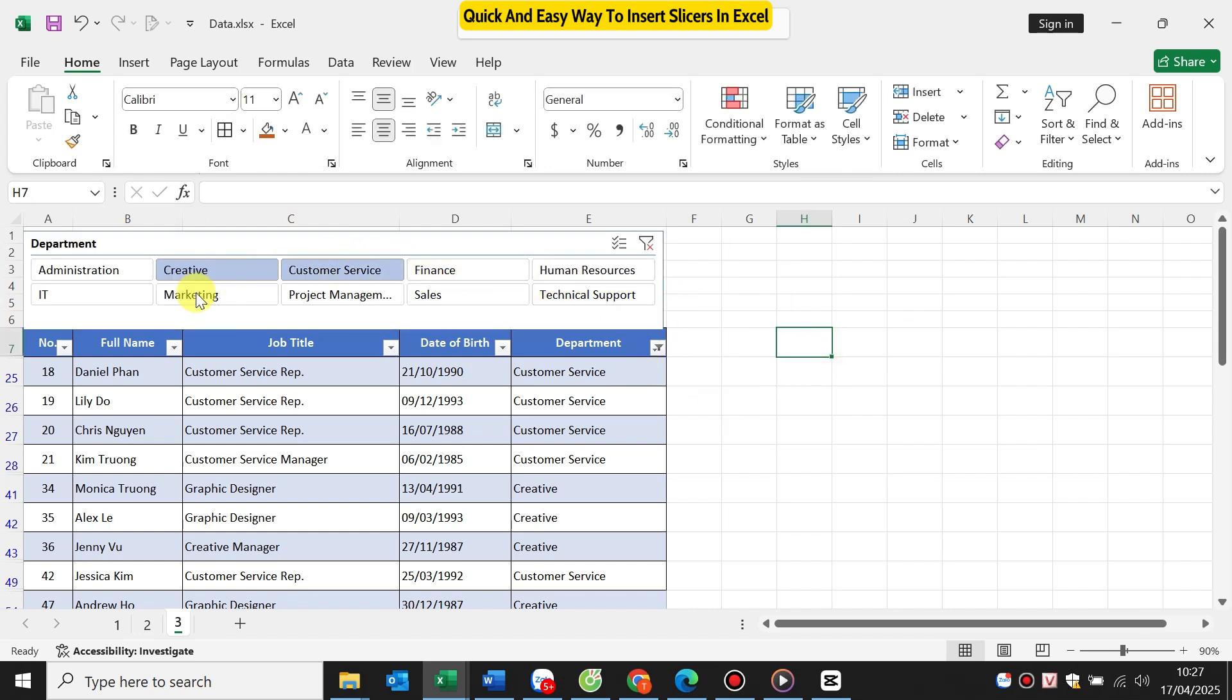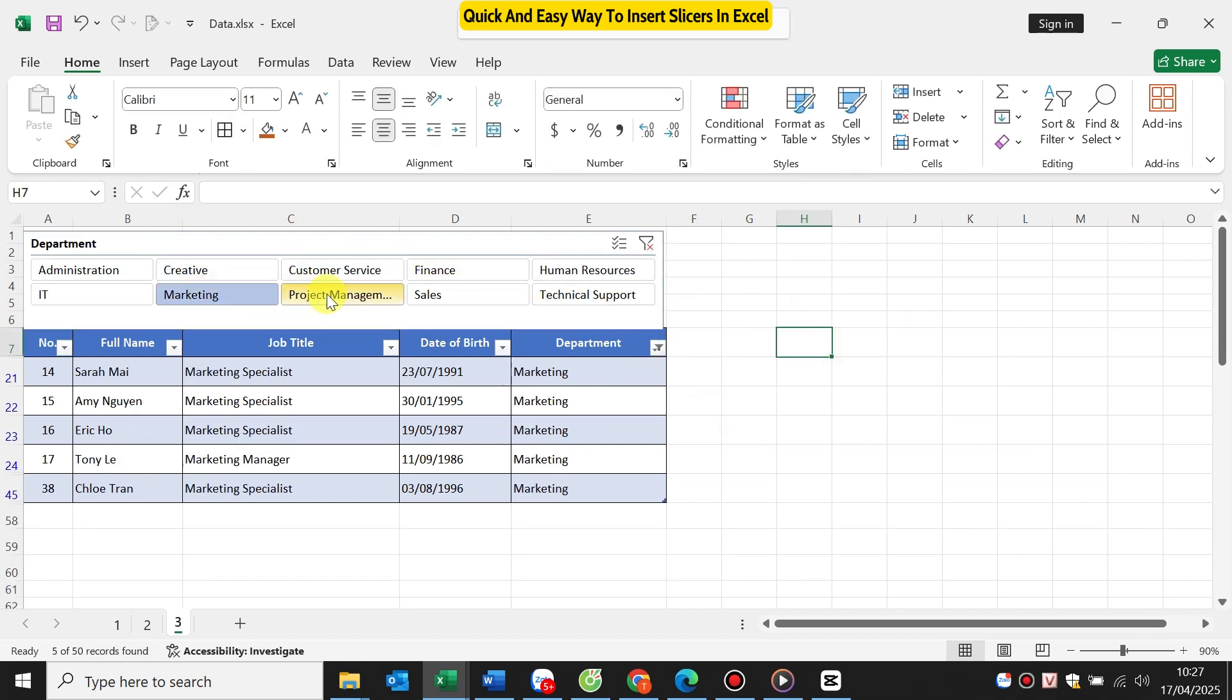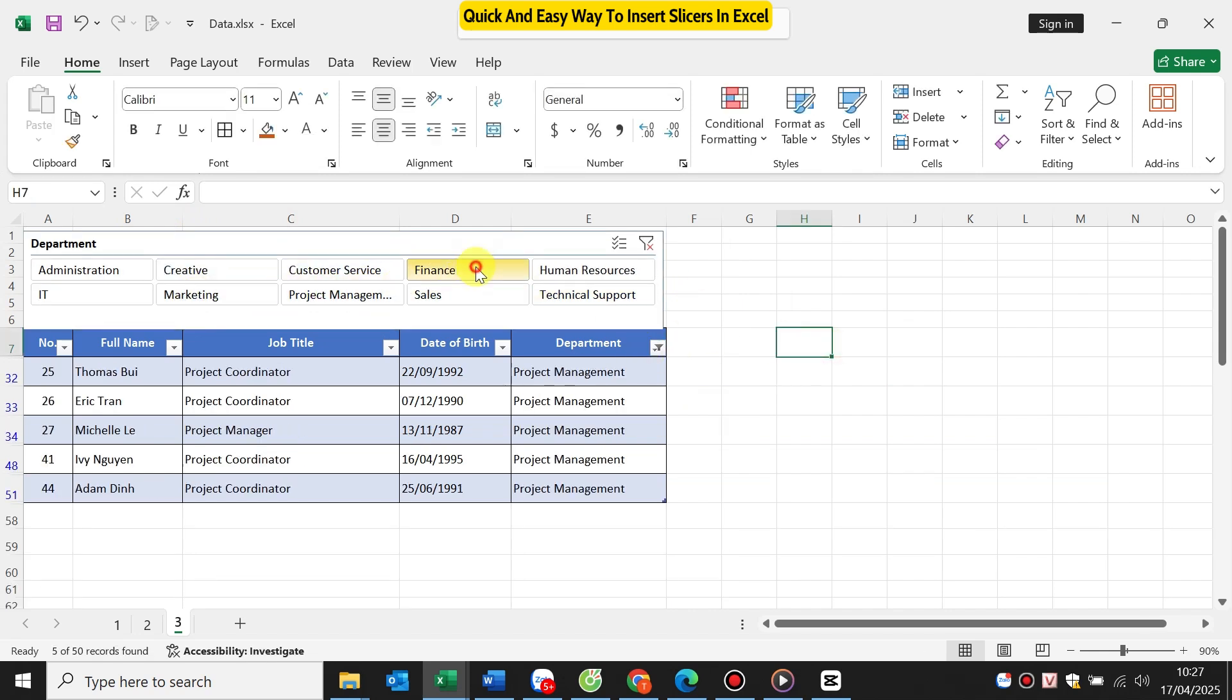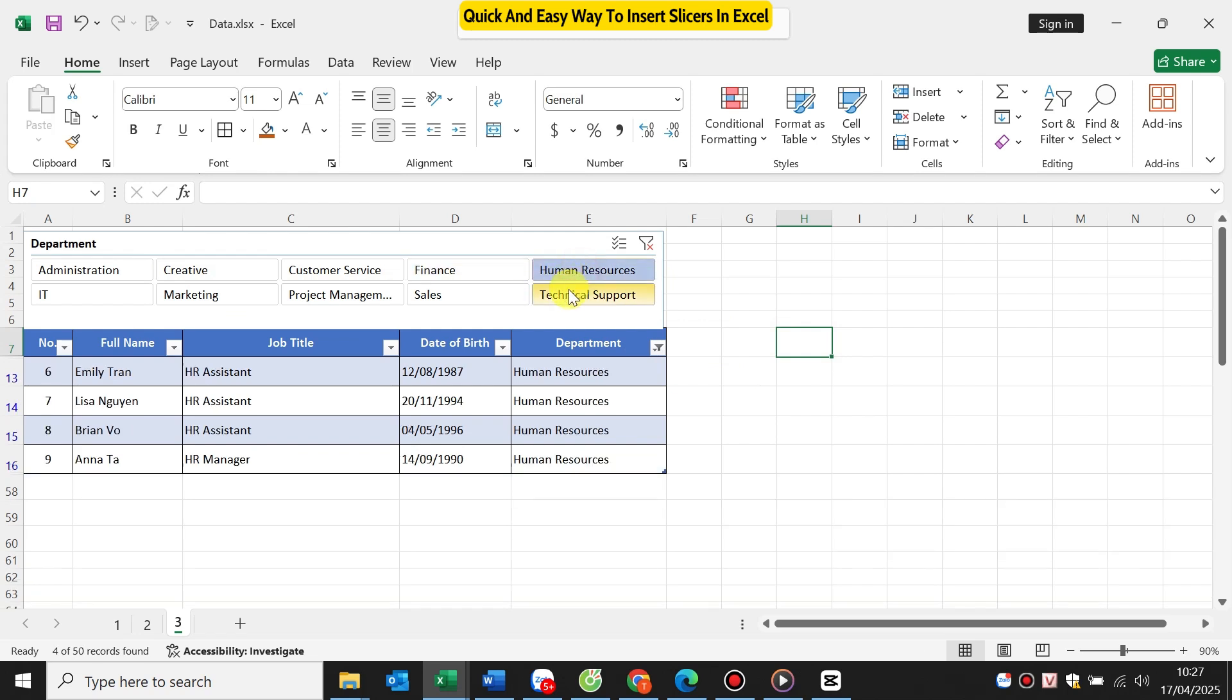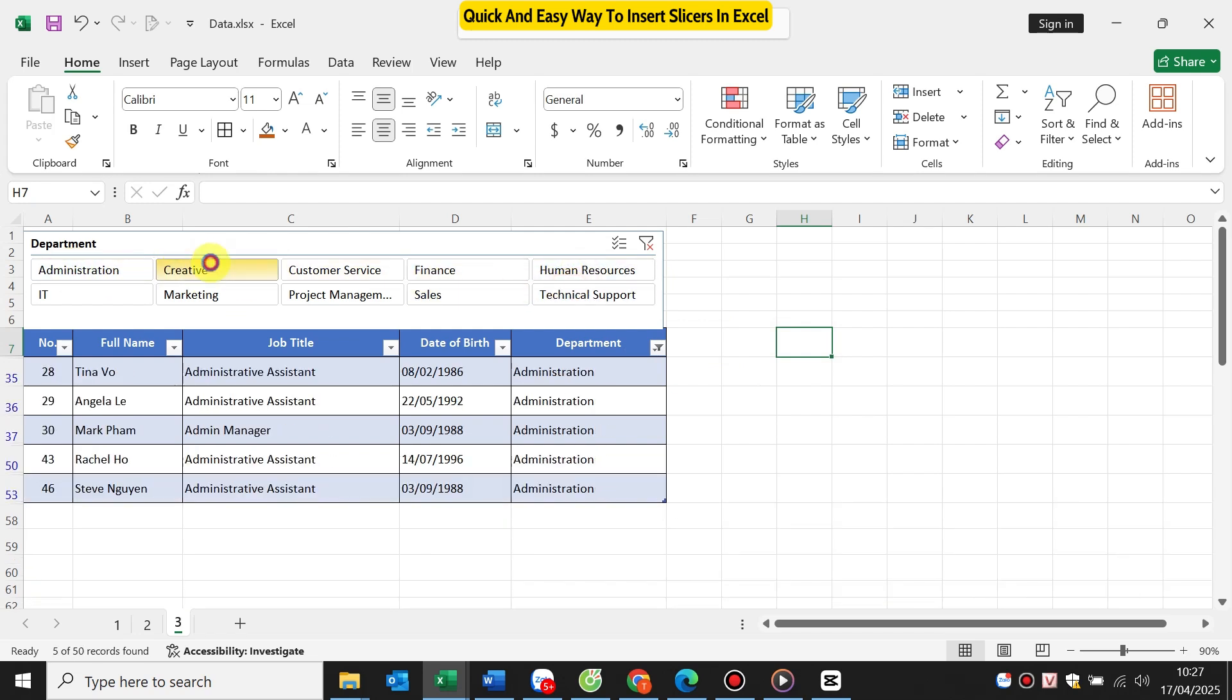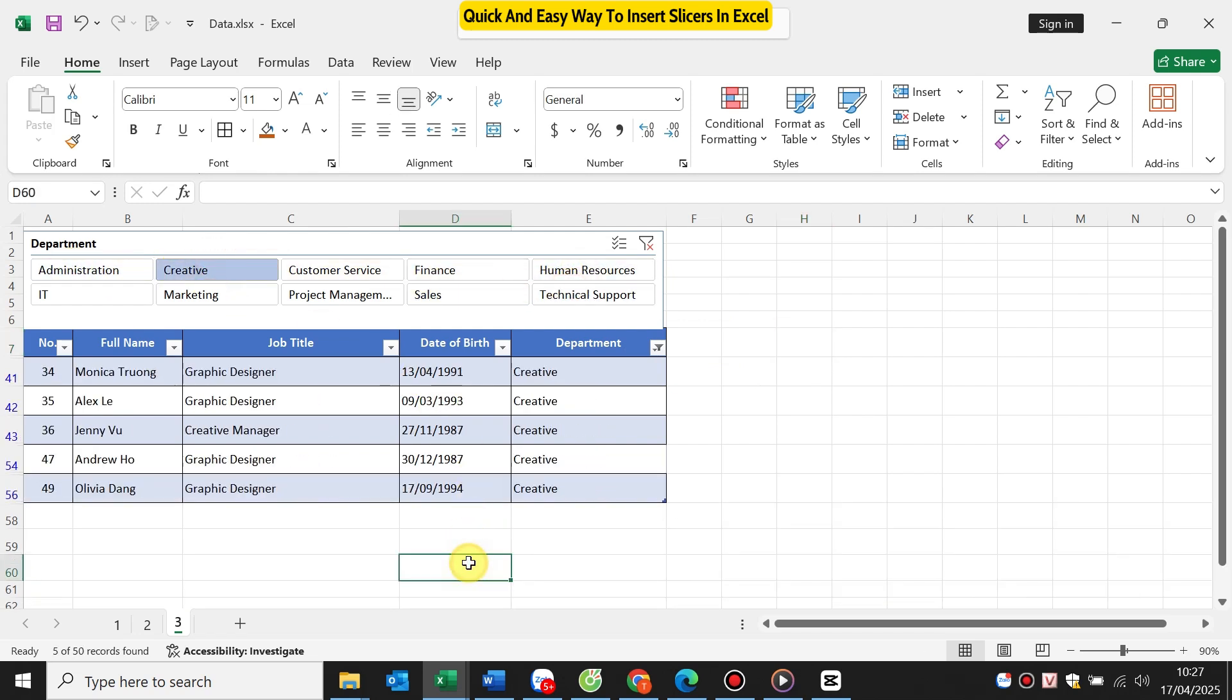So remember, just turn your data into a table, insert a slicer, and you're ready to filter like a pro, no pivot table required.